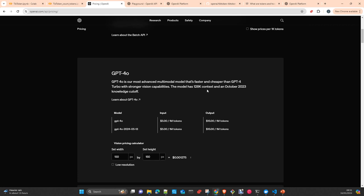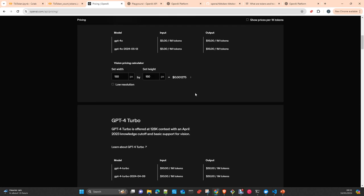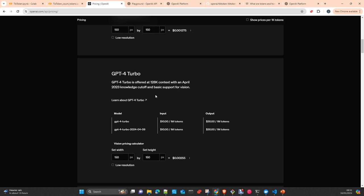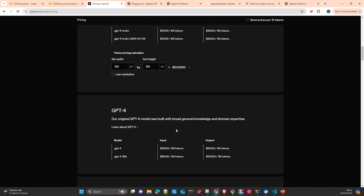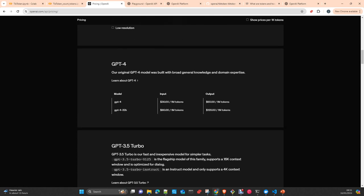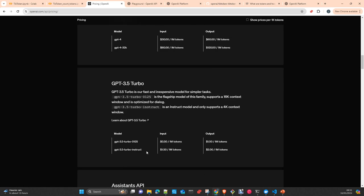The latest multimodal models perform better and have the longest context windows. For example, the new GPT-4o has a 128k context window, same as GPT-4 Turbo, while GPT-4 is only 64k. Look at the prices: it's practically six times more expensive for input compared to GPT-4o and four times more expensive for output. You need to take this into consideration, especially if you plan to implement something in production.